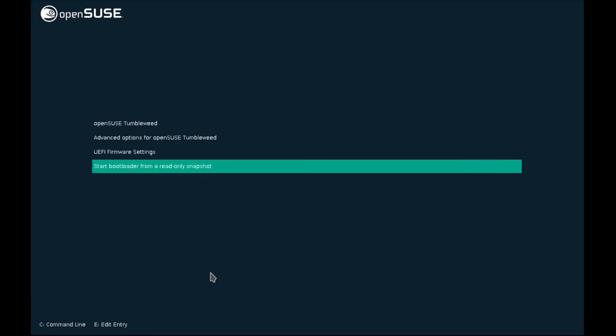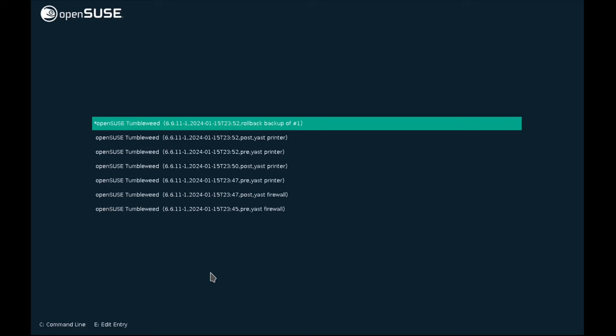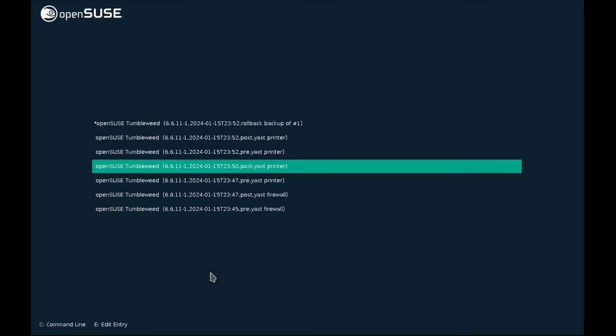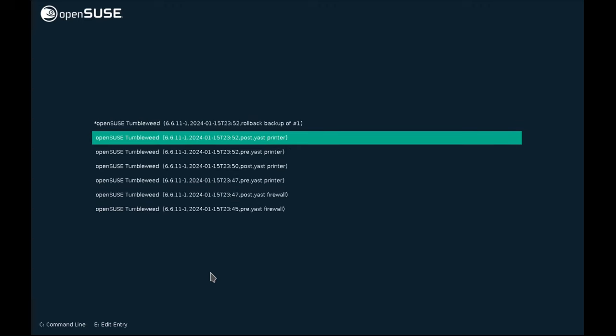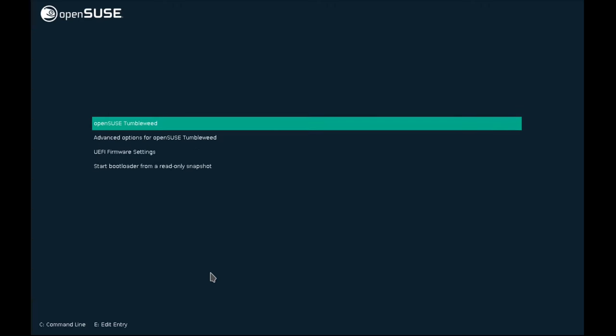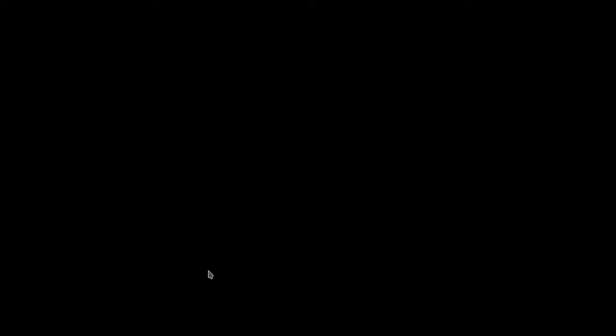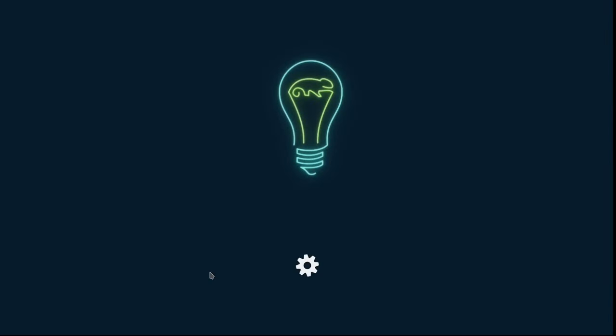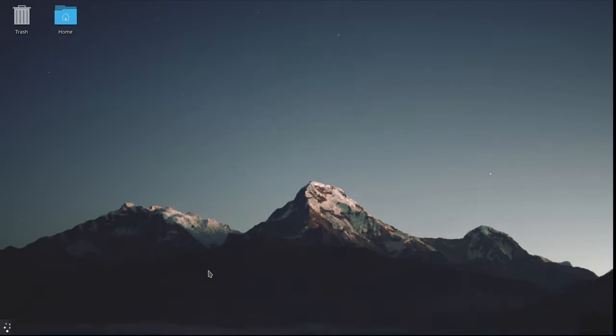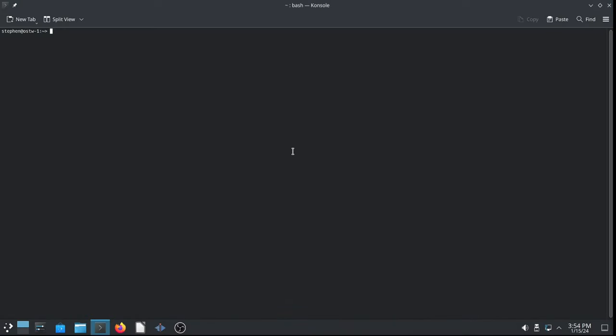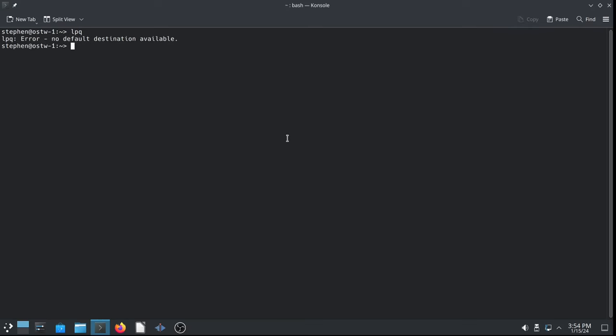If you go to the start bootloader menu item, you can see that we still have all our snapshots. So, let's go ahead and select our freshly rolled back system. And we'll log back in. As far as I know, only Spiral Linux and OpenSUSE Tumbleweed have this snapshot system pre-configured out of the box. Okay, LPQ, no default destination available. So, indeed, we're running the correct snapshot without any printing configured. Very well.